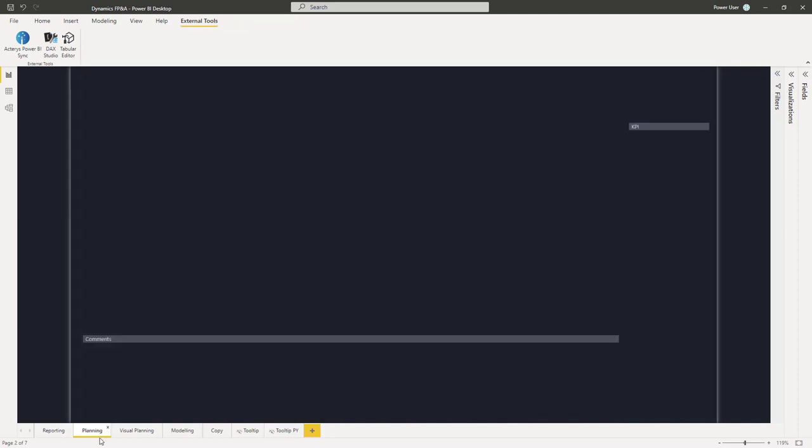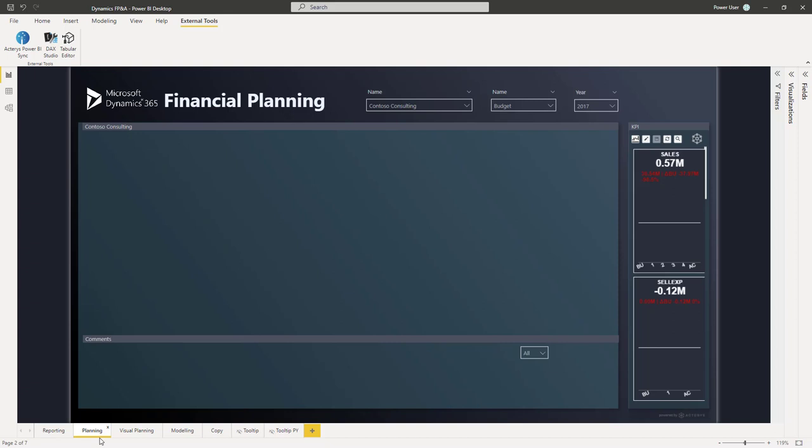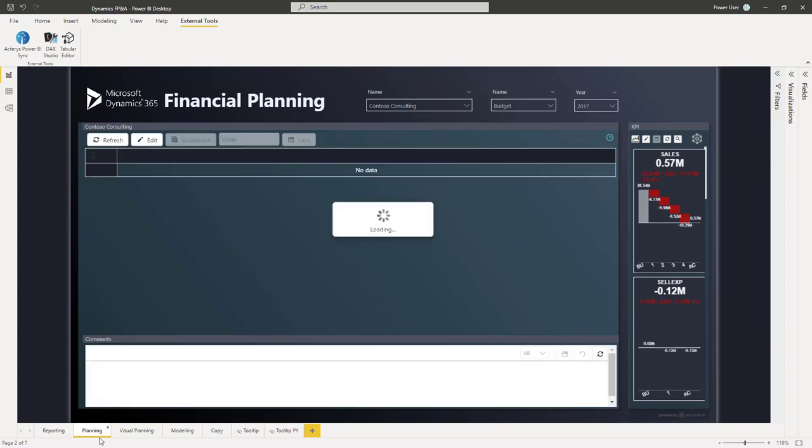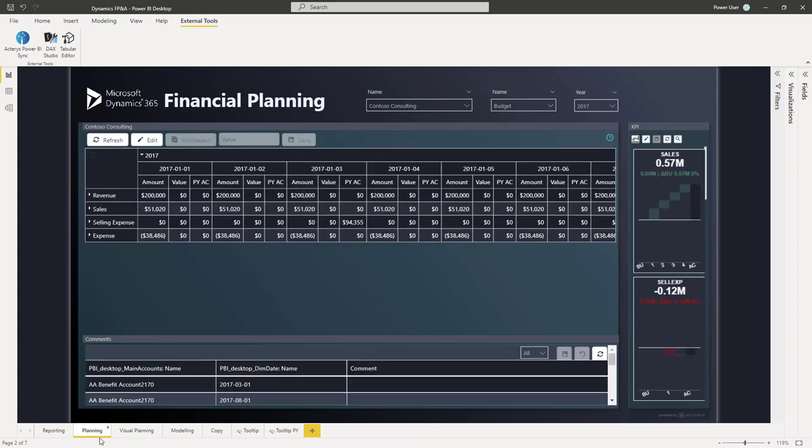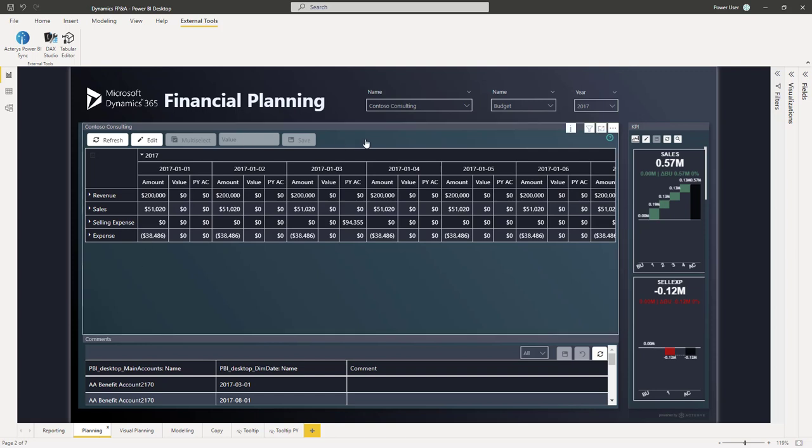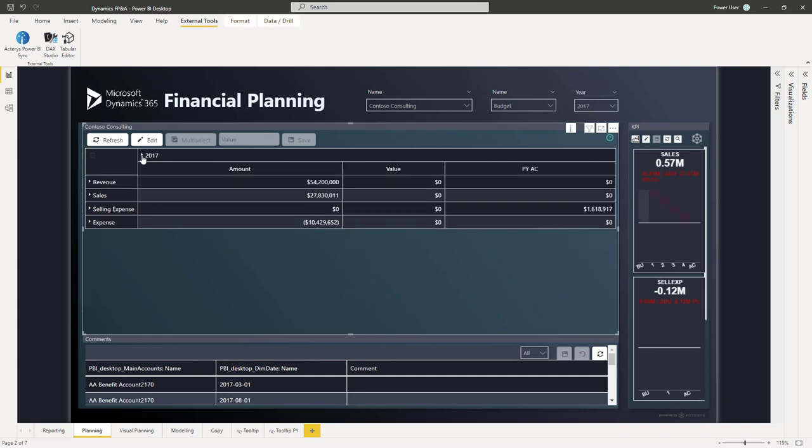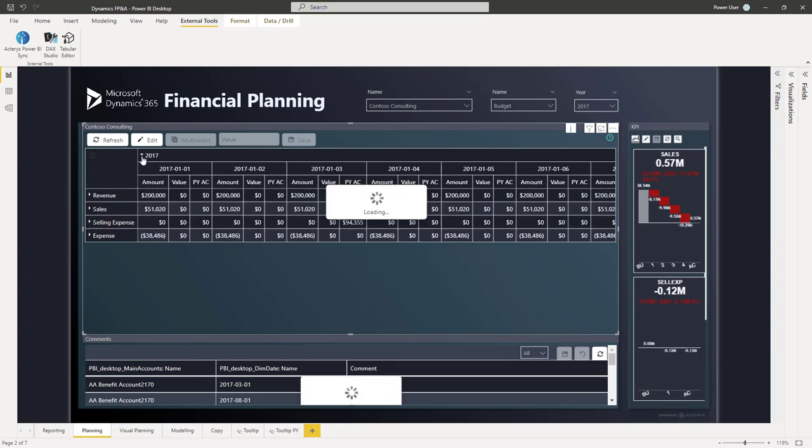We could then move on to more detailed planning, with one of the eight Akaris Power BI custom visuals that really cover any planning requirement that you can imagine. So here we see two of them, matrix for matrix-based planning, with the option to selectively drill down something that Power BI doesn't offer out of the box.